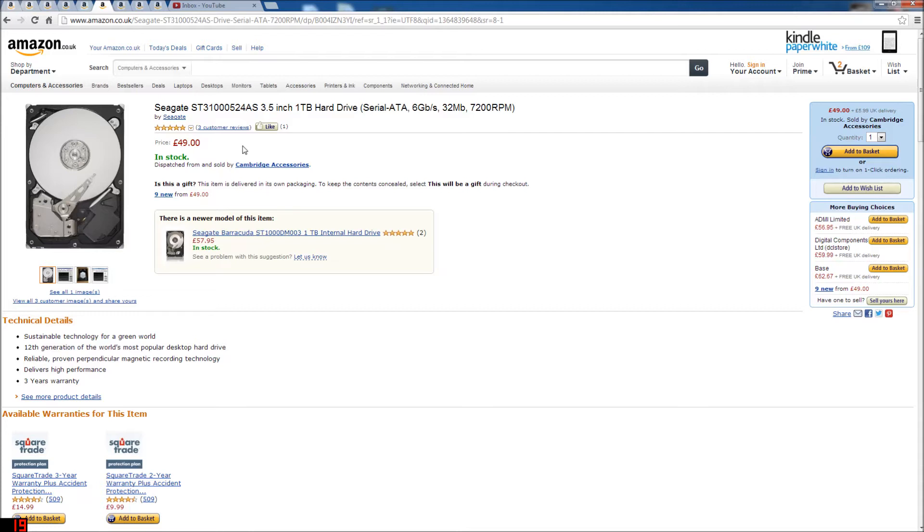Then the hard drive is just a cheap Seagate ST3 1000524AS 3.5 inch 1TB hard drive. It's in serial ATA 6GB per second, 32MB cache and it's 7200 RPM. It's got a 3 year warranty with Amazon.